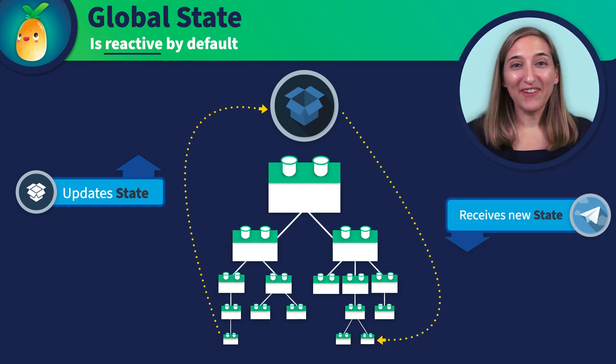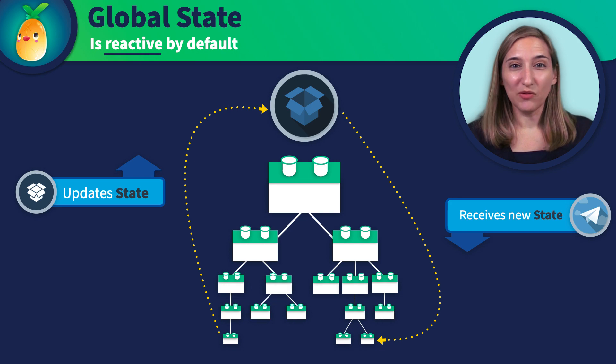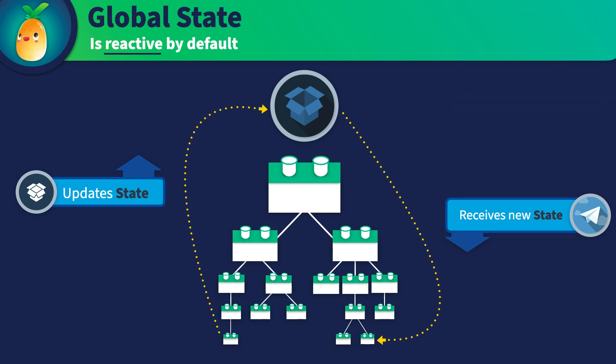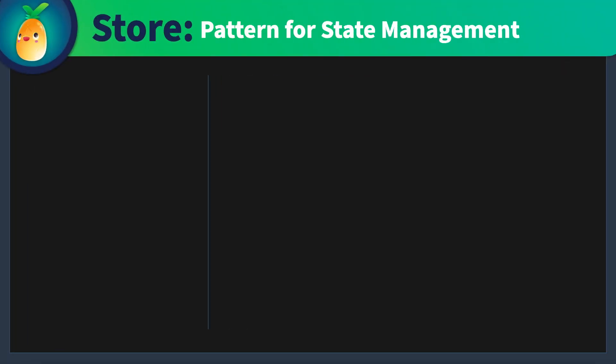Well, I've got good news. This is exactly what Pena provides for us. Now we'll look at an example store so we can begin to have a clear mental model for how Pena works.